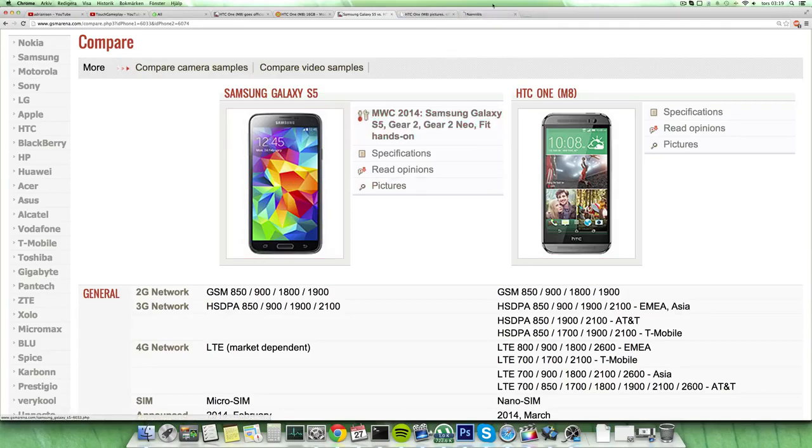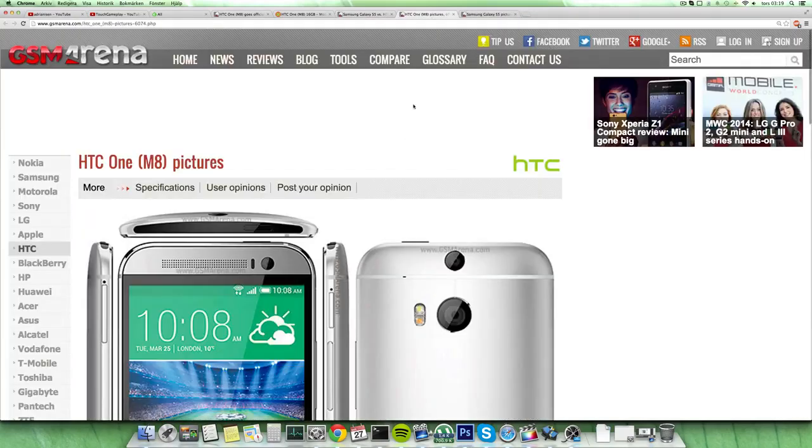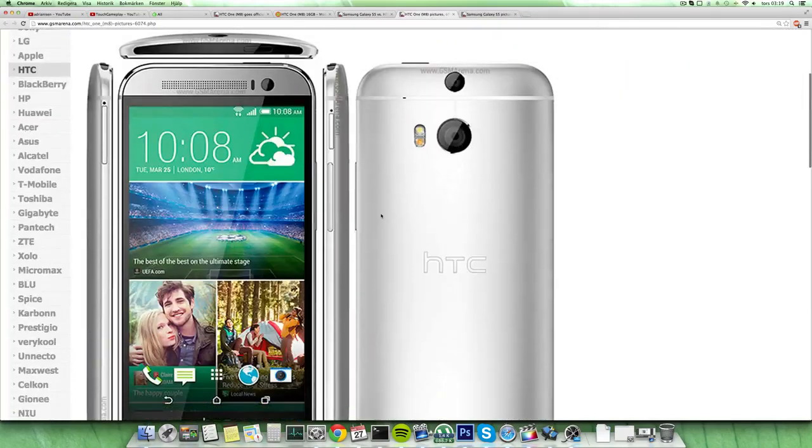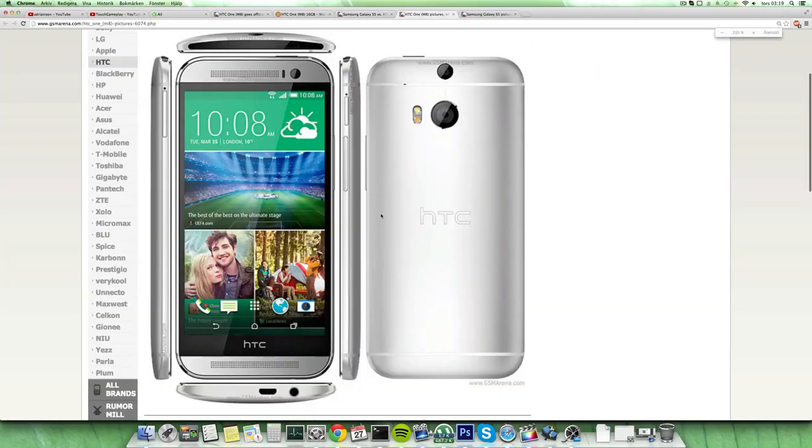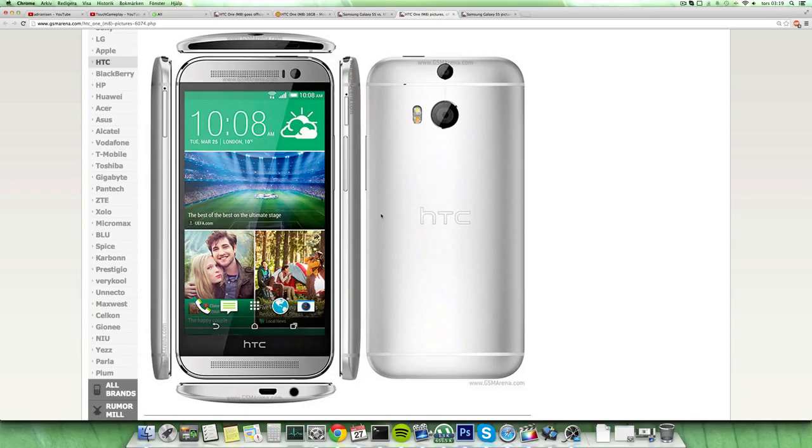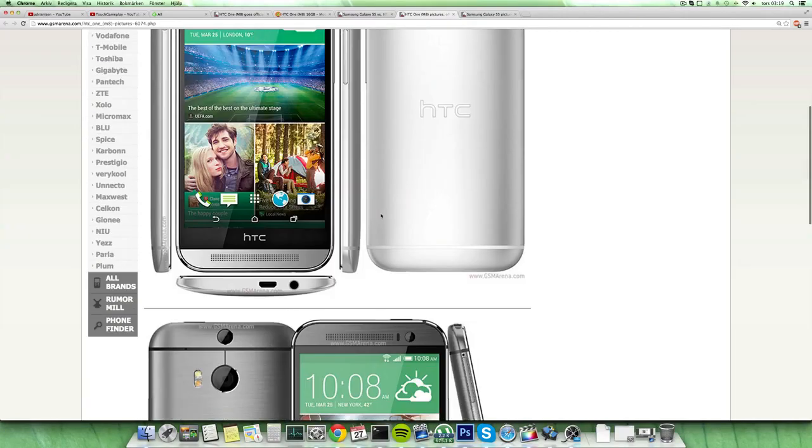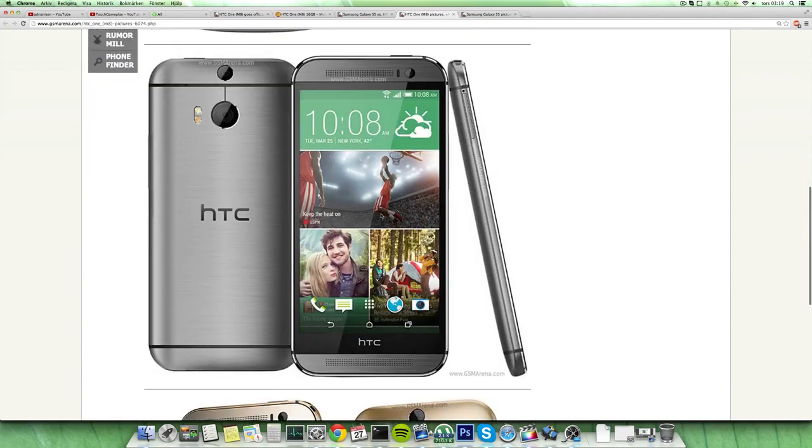I made a video checking out the HTC One M8 and it looks sexy. It's in more metal, it has on-screen keys, smaller bezel, it looks pretty nice overall.